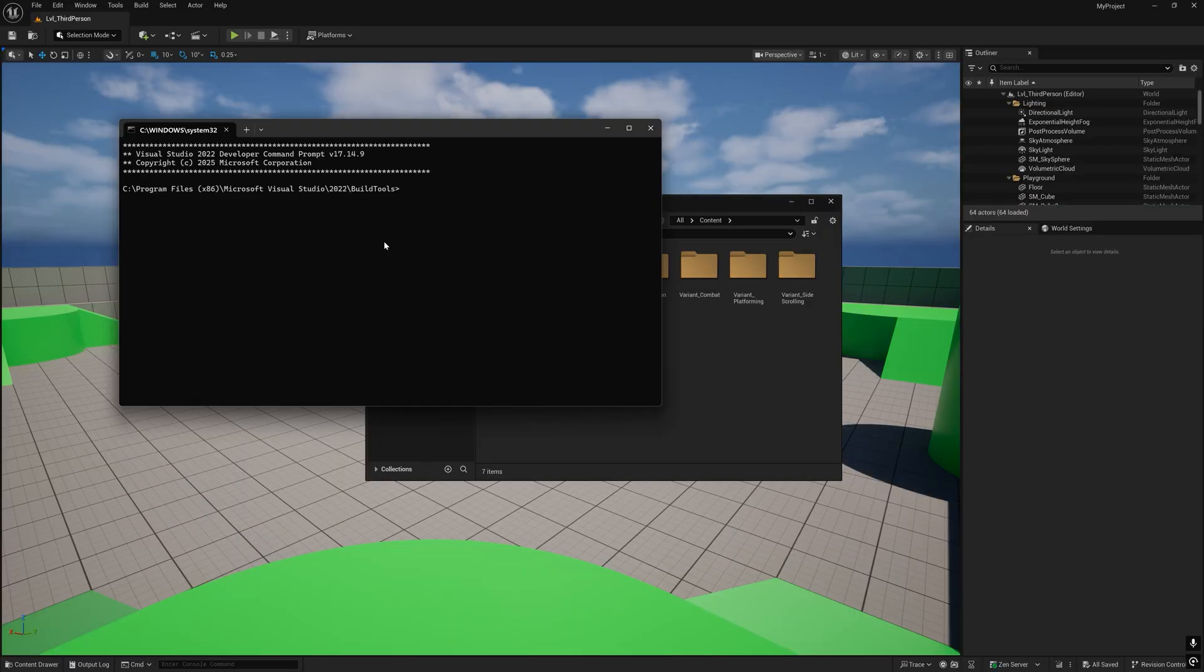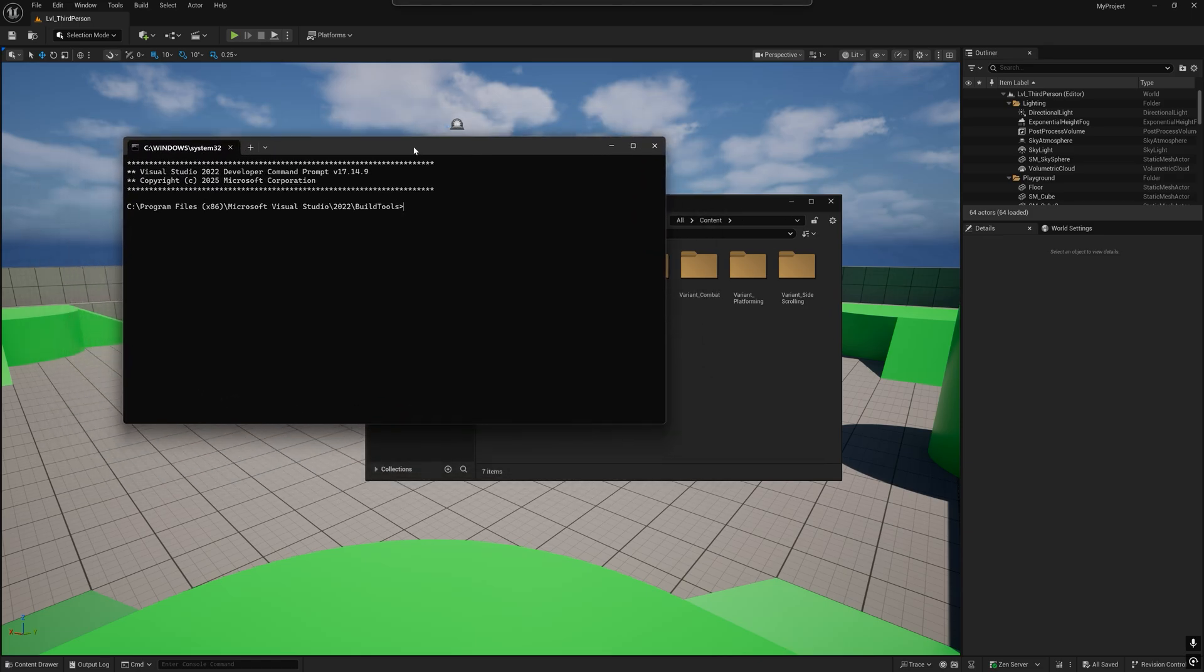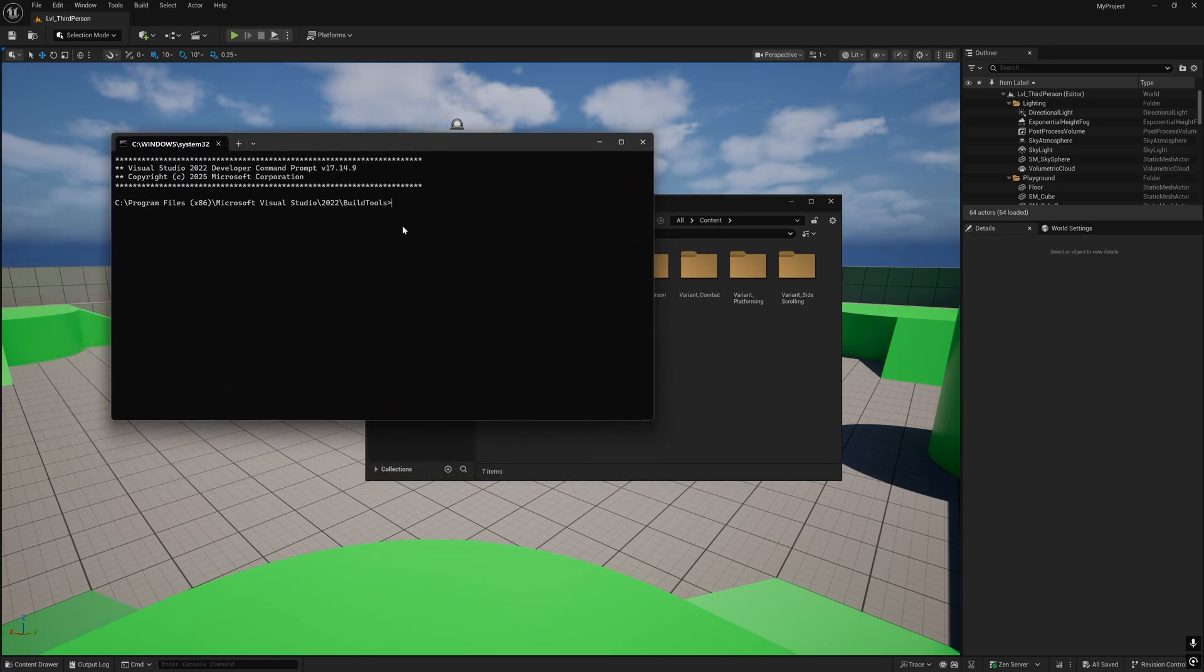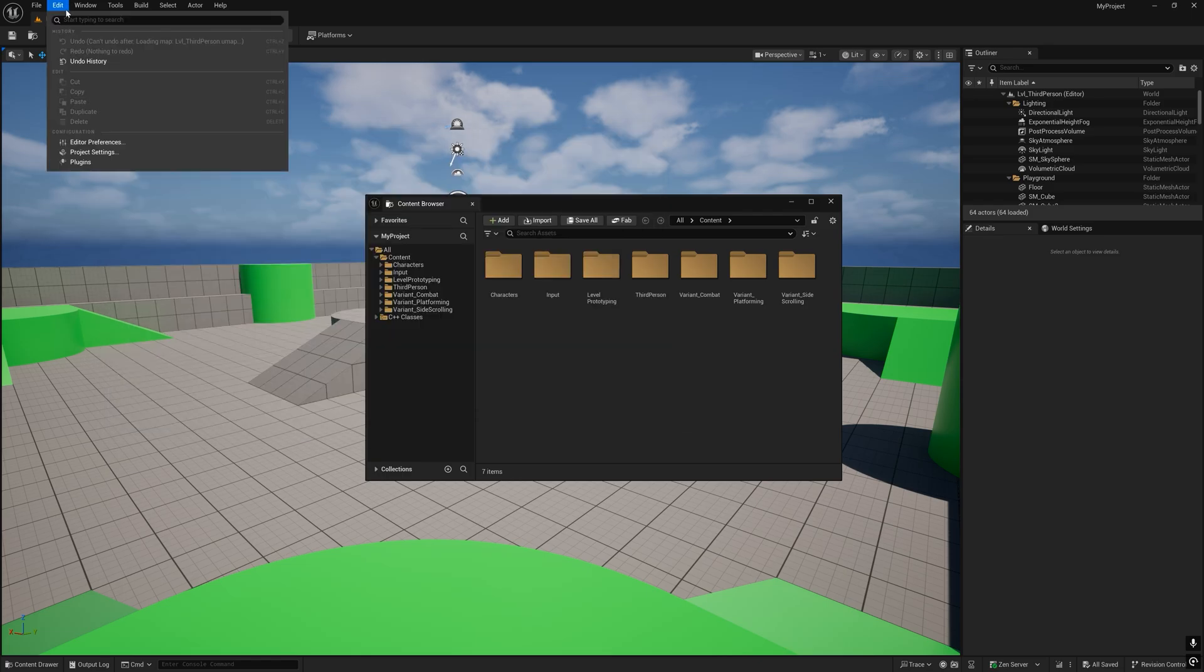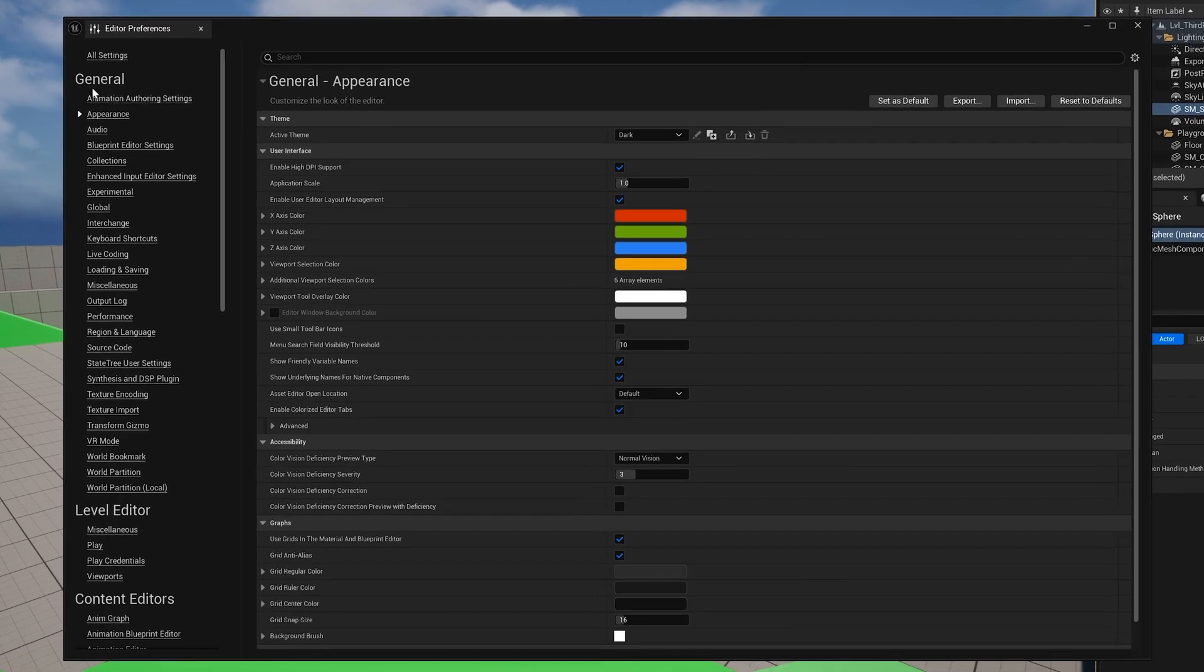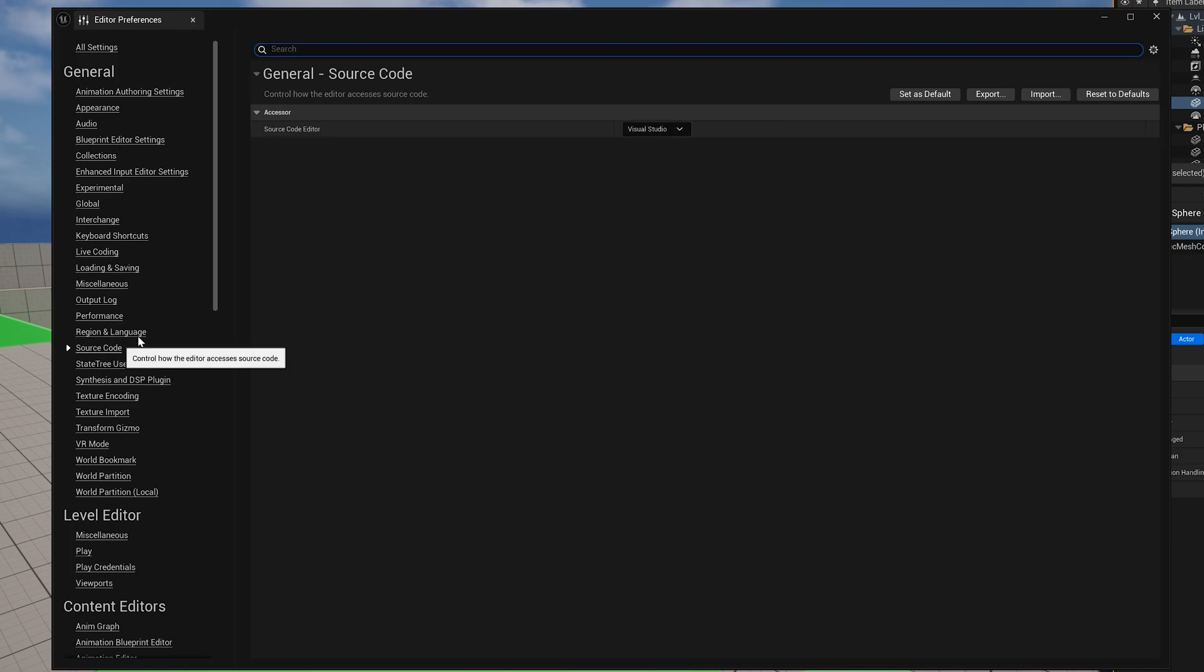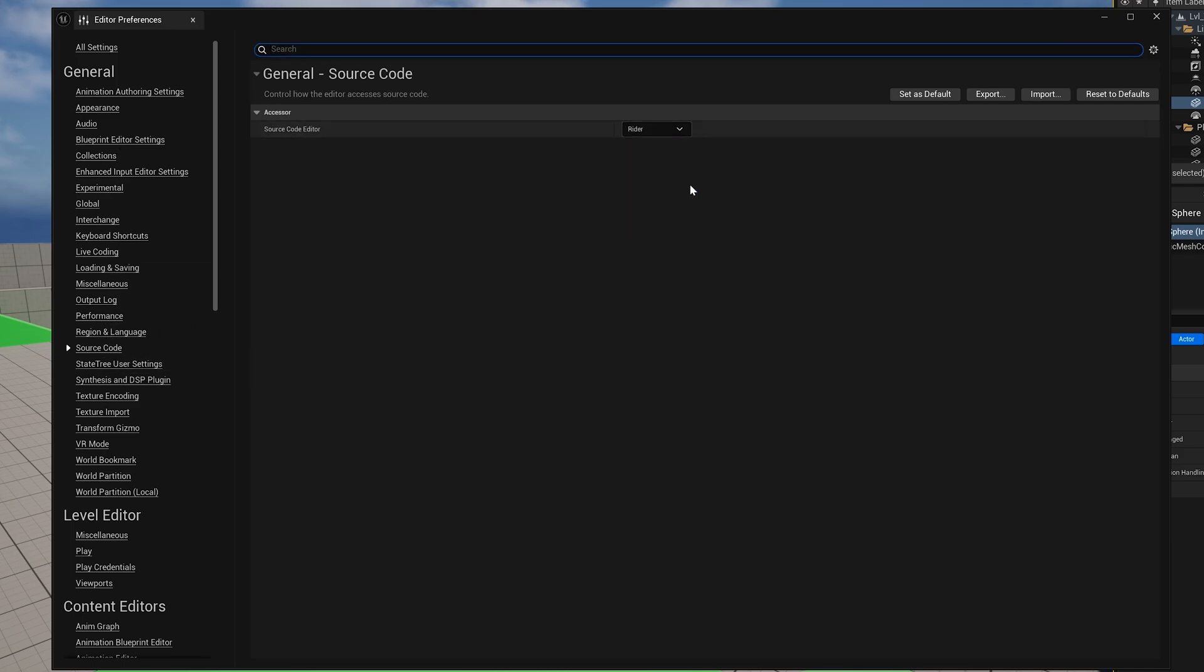The project should have opened up automatically in the Unreal Engine Editor and in the default code editor, which as you can see for me is not Rider. To fix this, open your project in Unreal Engine, go to Edit, Editor Preferences, and from here, General, Source Code, change the default source code editor to Rider.